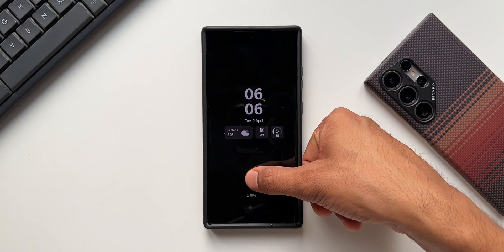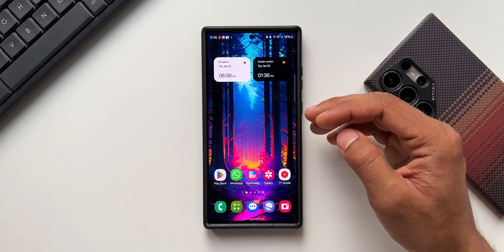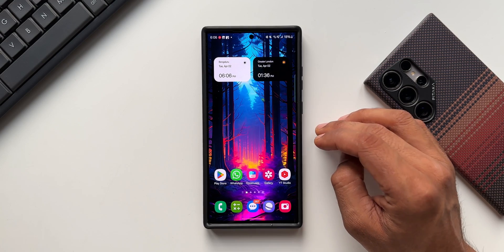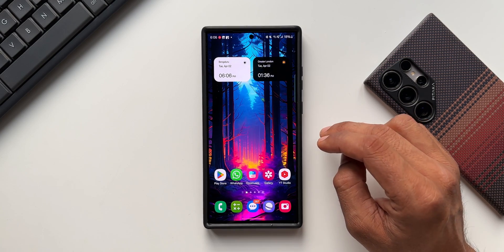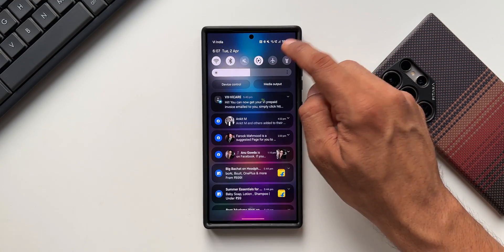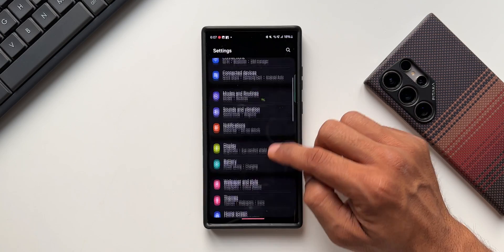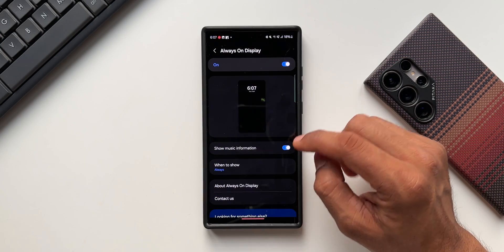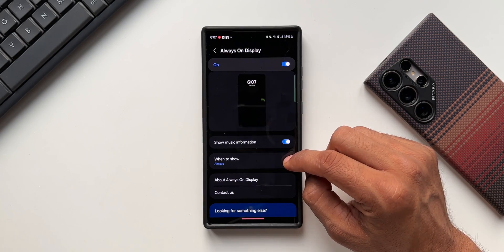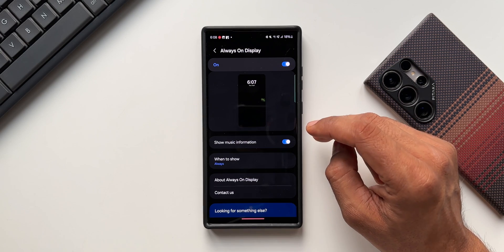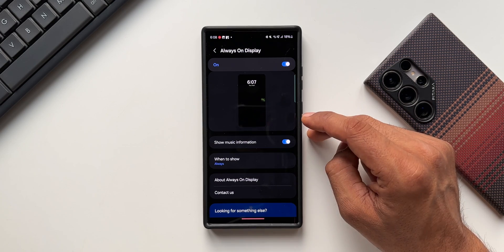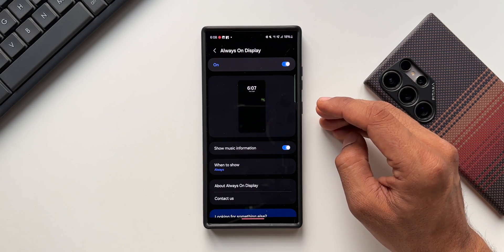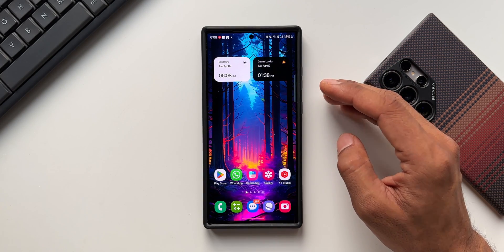This is good — Samsung did update the always-on display and we can now set different clocks. However, we are missing many features that we had on One UI 6.0. In the always-on display settings, we still don't have an option to set the clock directly from that page, and we're also missing the brightness adjustment bar. Hopefully Samsung will fix this in a future update.